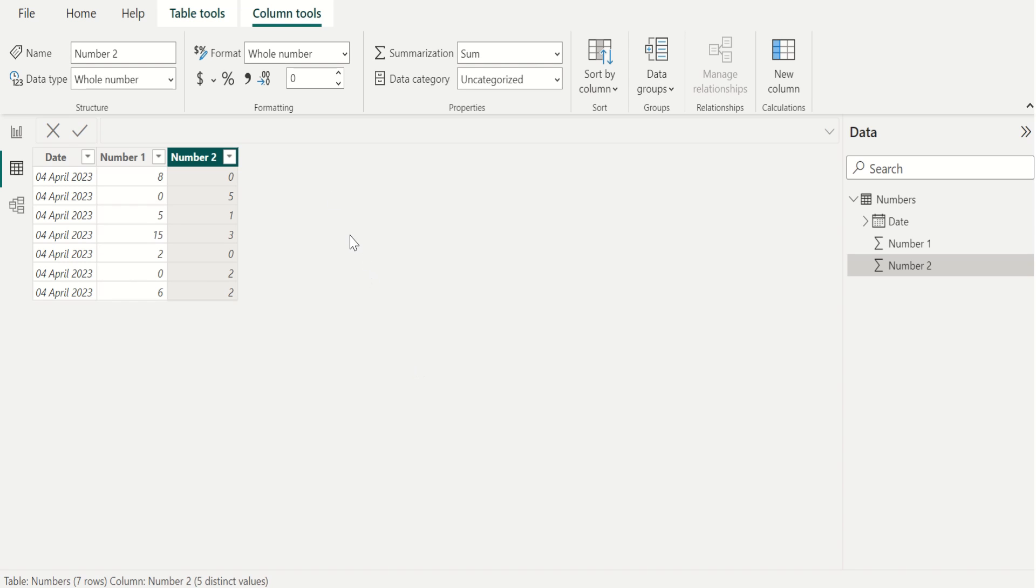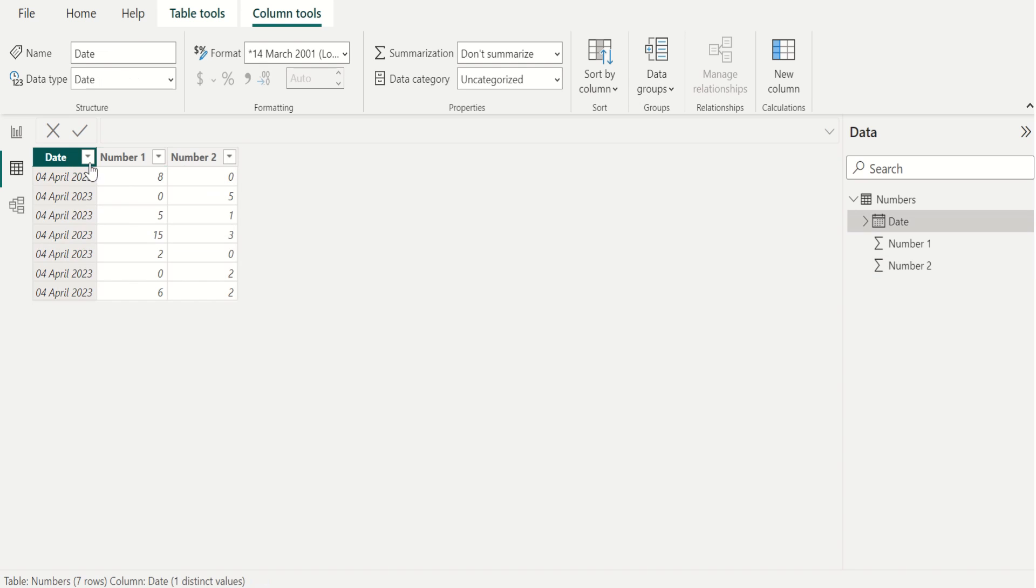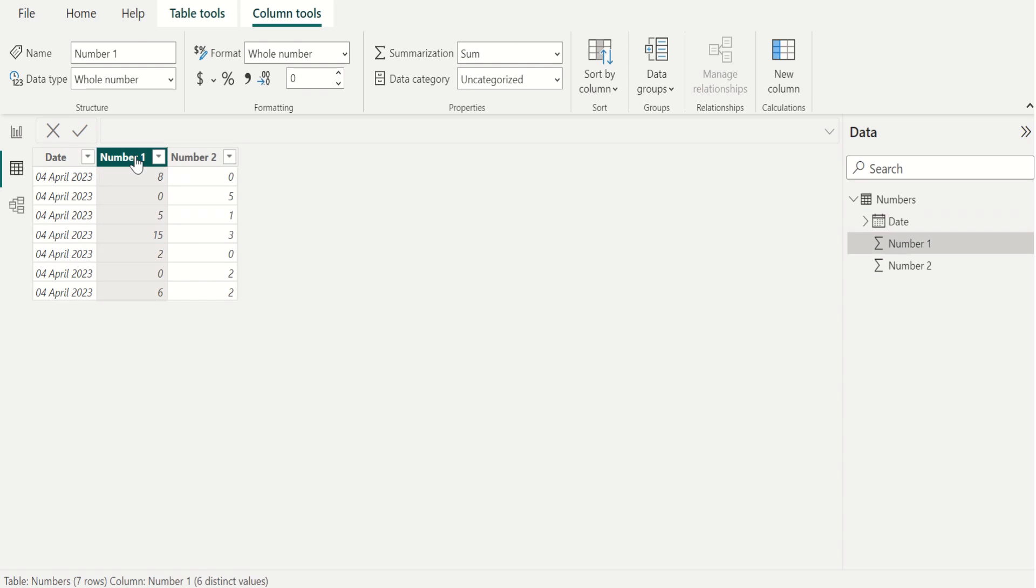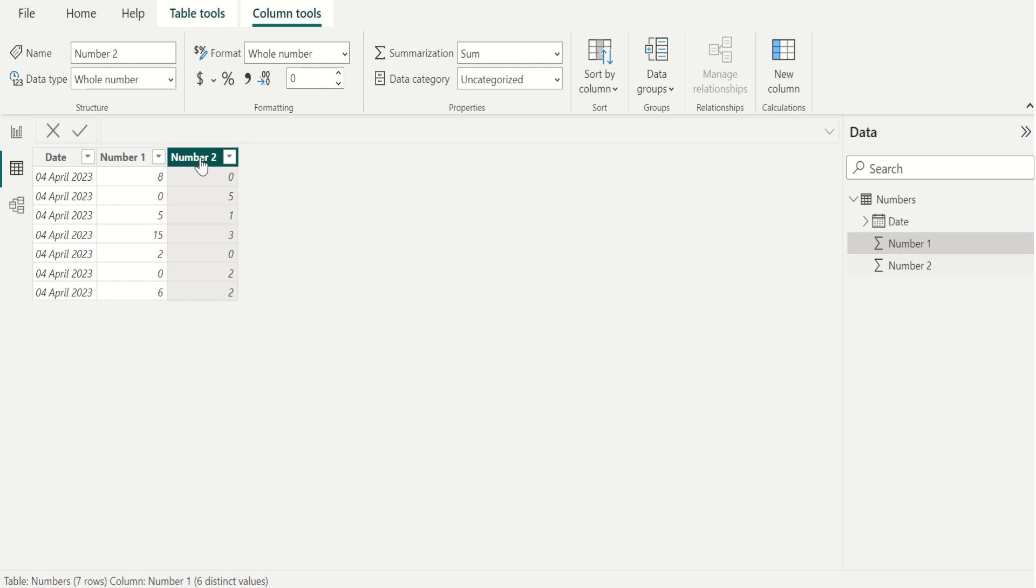In this numbers table, we have three columns. First column, date, contains the date. Second column, number one, contains the numeric values including zero. And third column, number two, also contains the numeric values along with zero.